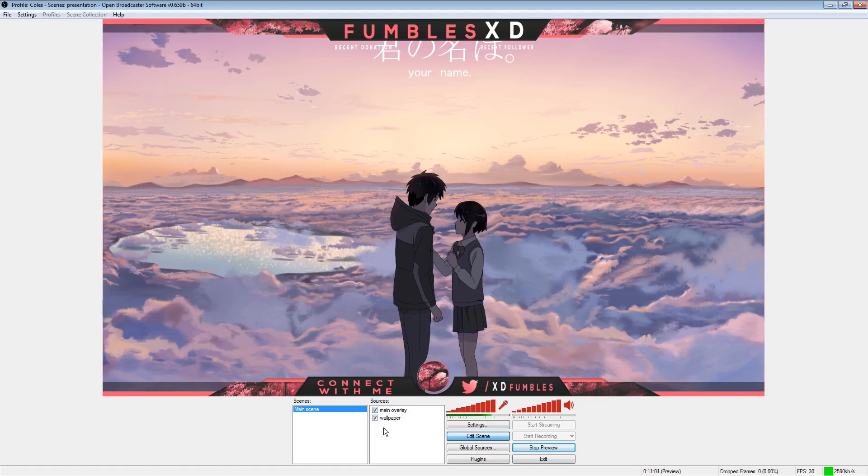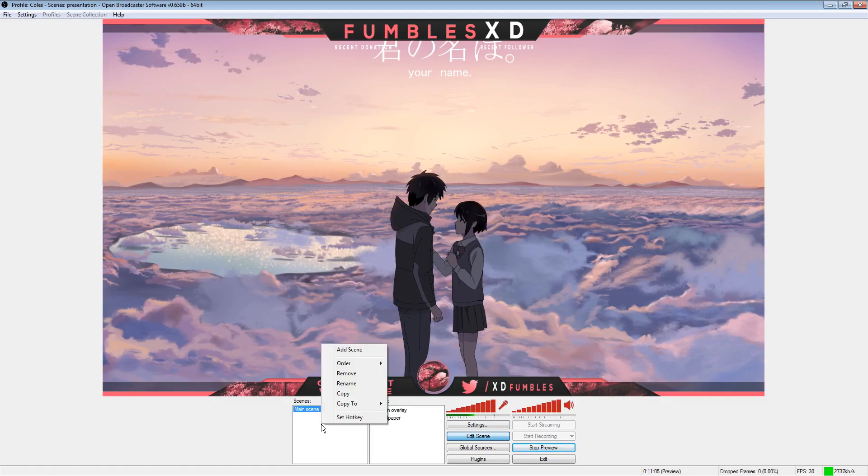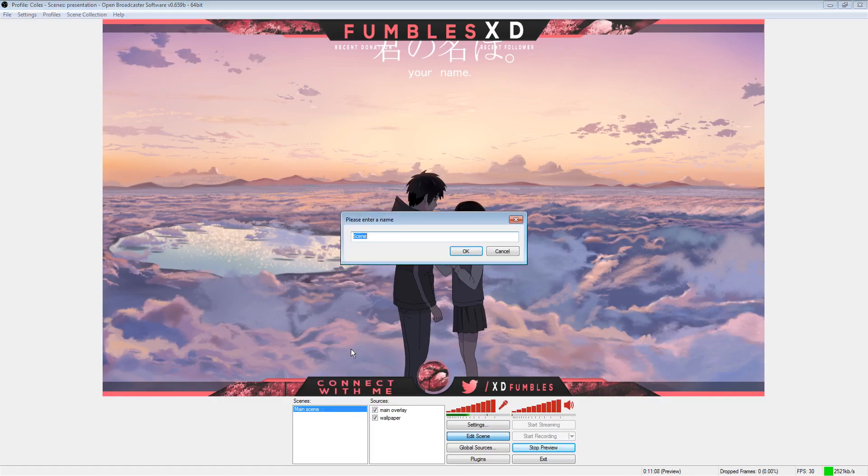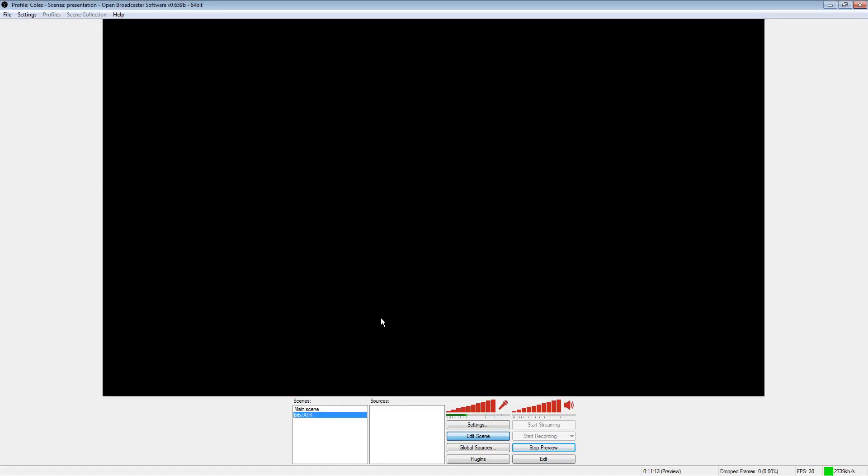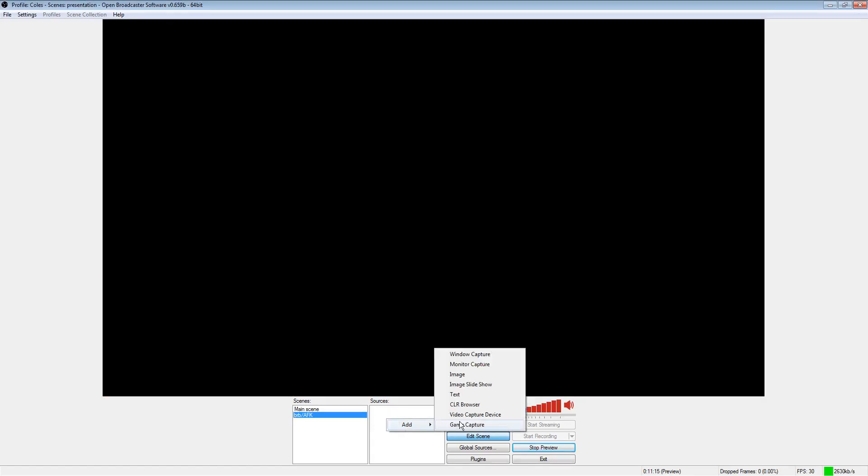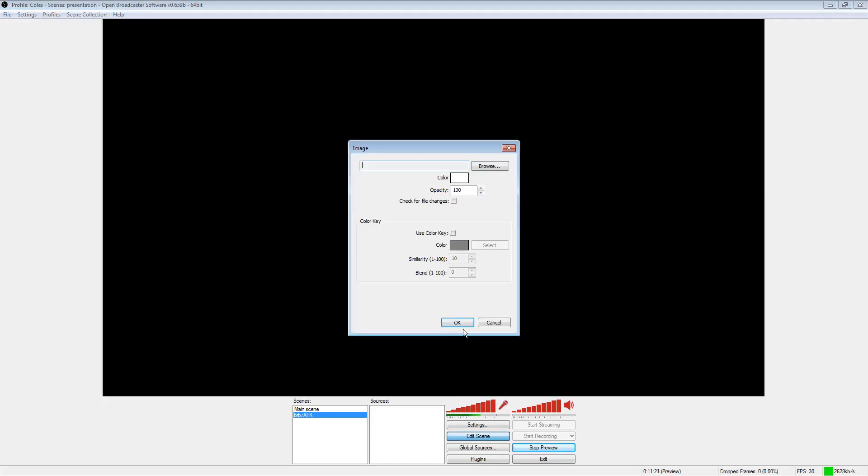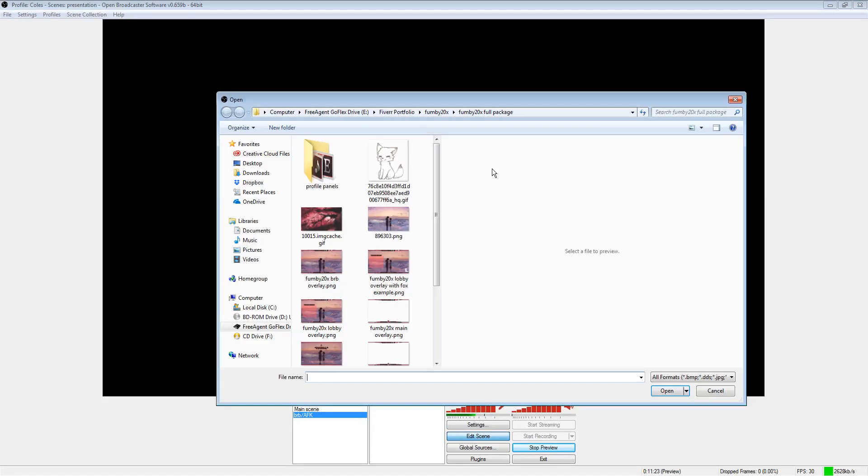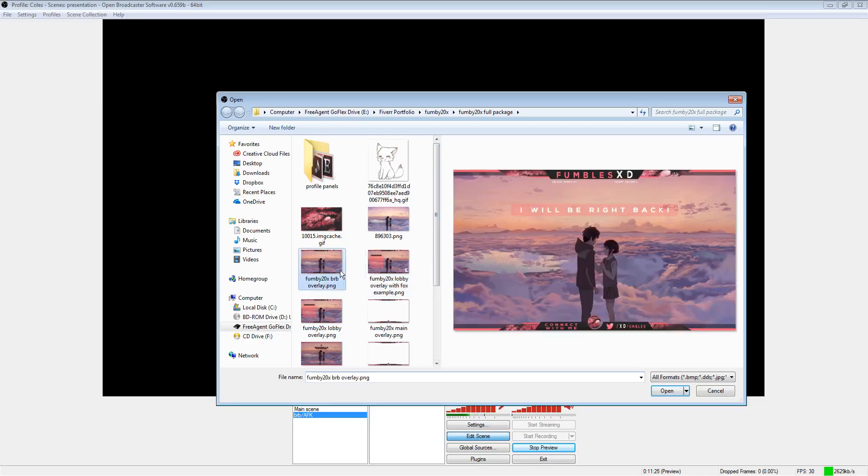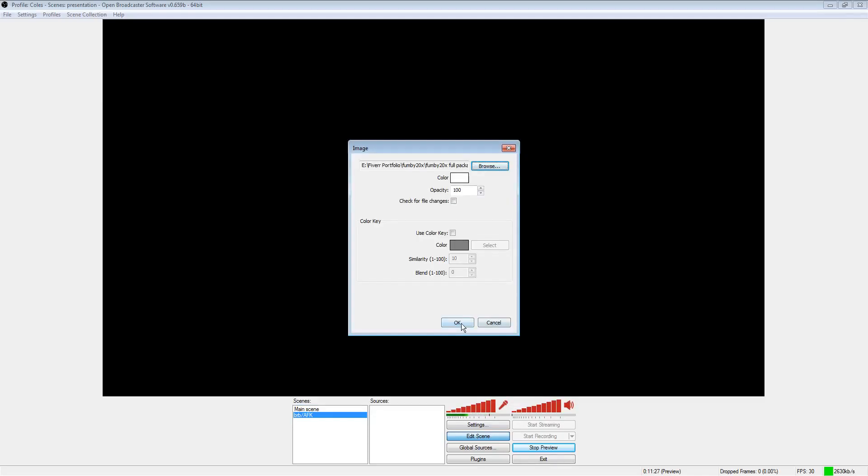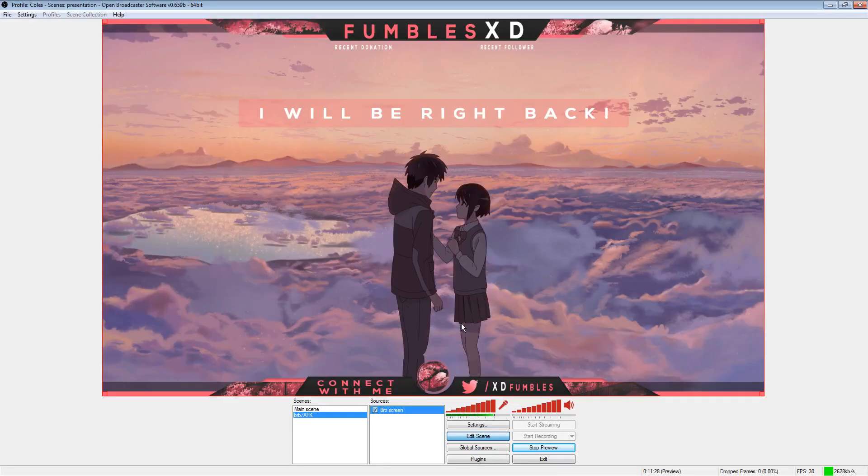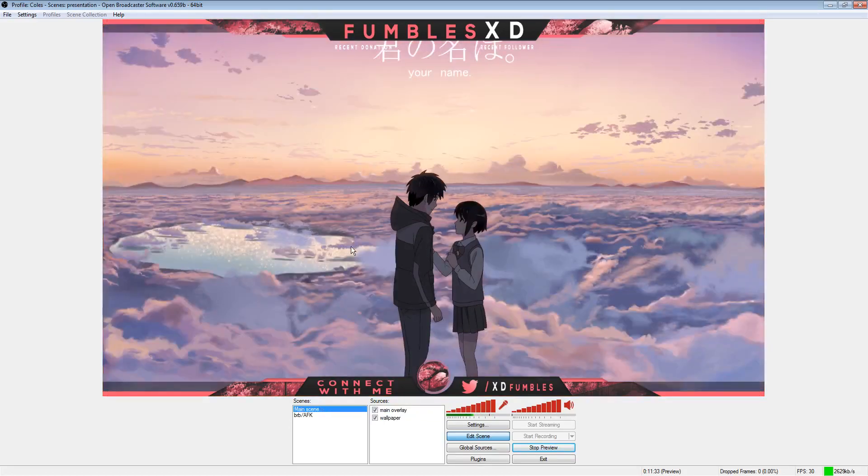Let's say I want to have a be right back screen. So we're going to add a completely different scene now. Add scene. We're going to call this be right back AFK. And it's the same idea. So we're going to add the be right back screen and select the image. So this is the one I want. Confirm it. And there you go. So now you've got a be right back screen that you can toggle on or off.